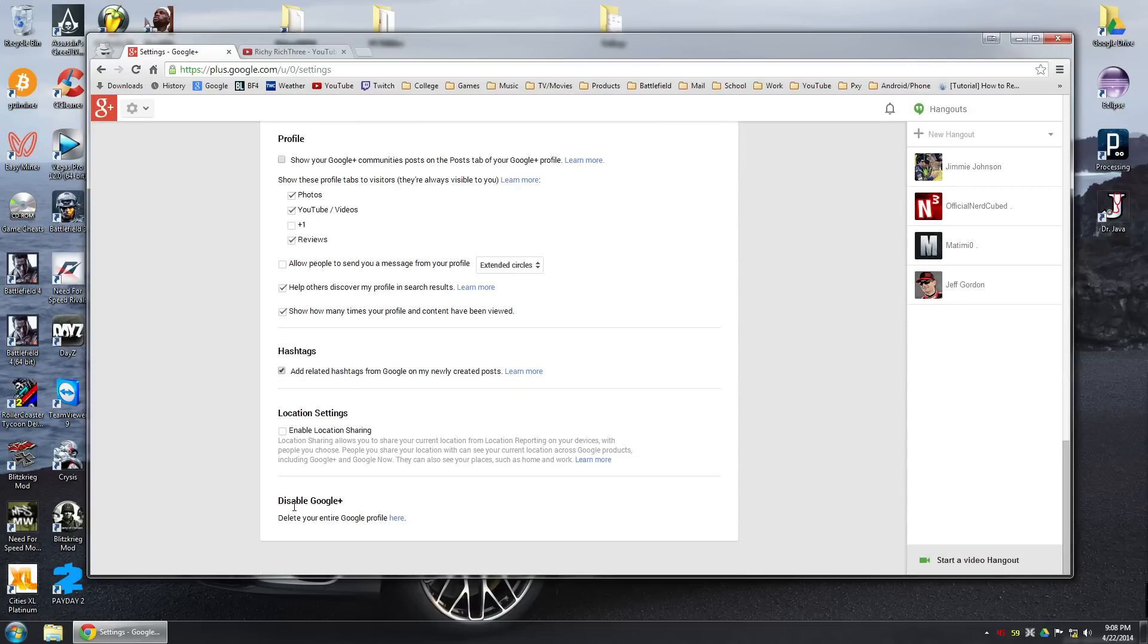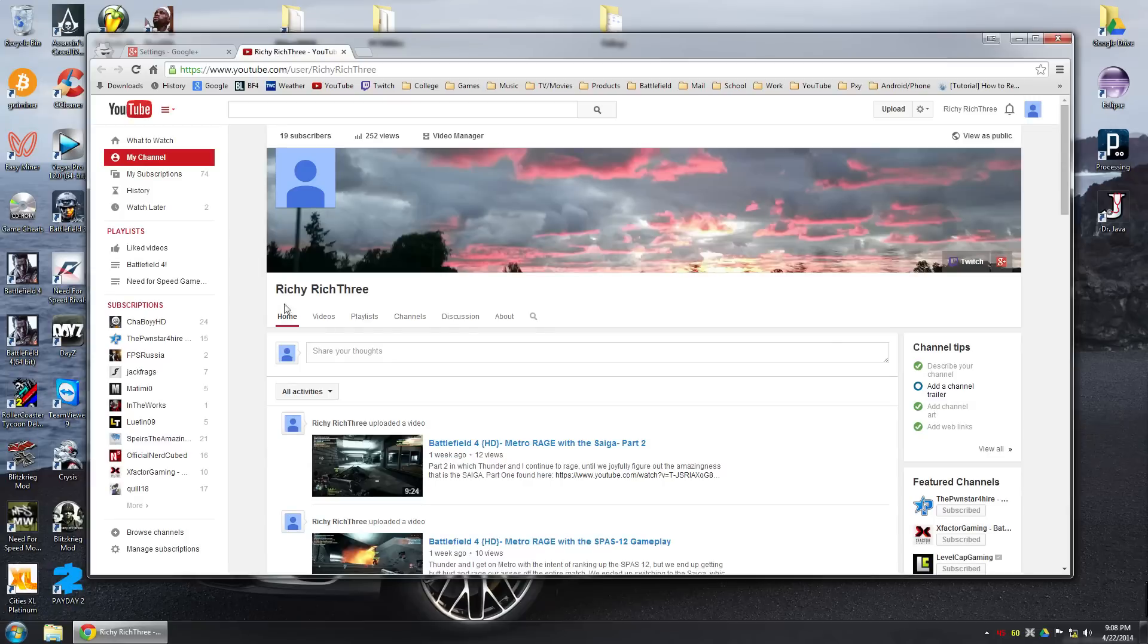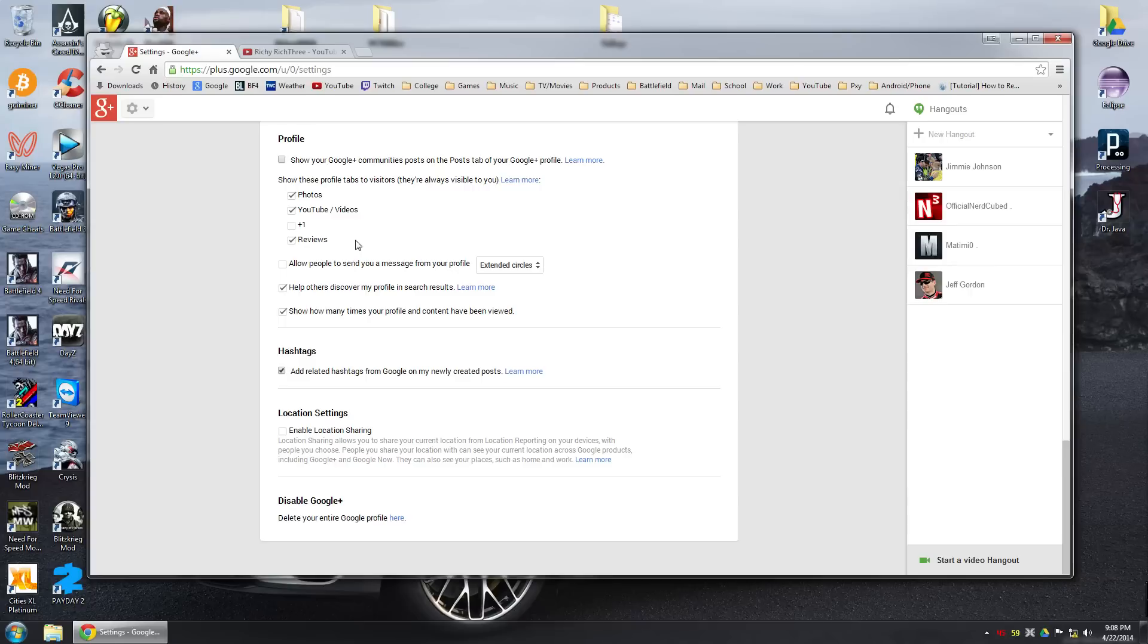What you want to do is disable Google plus. It says delete your entire Google profile here. Okay. Now I'm not going to do this because I kind of enjoy the Google plus thing. I know it sounds weird, but it's just a good way to communicate with people. I might decide to do it one of these days. There's pros and cons to doing it.